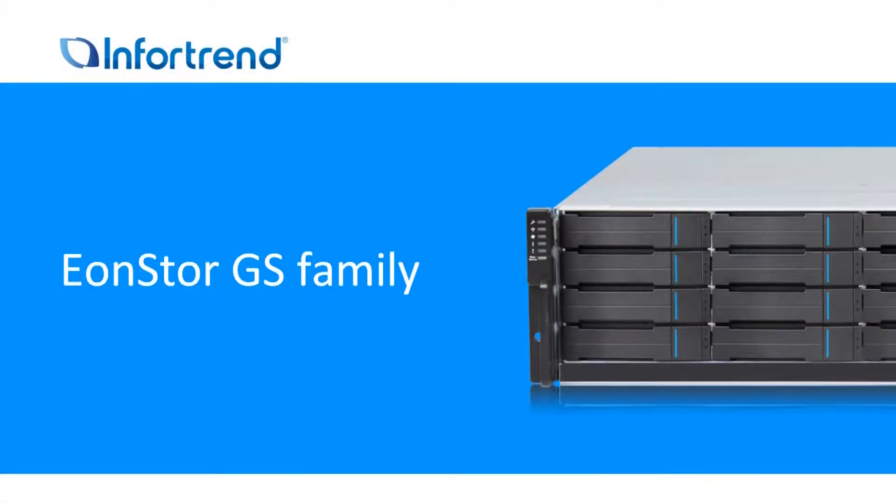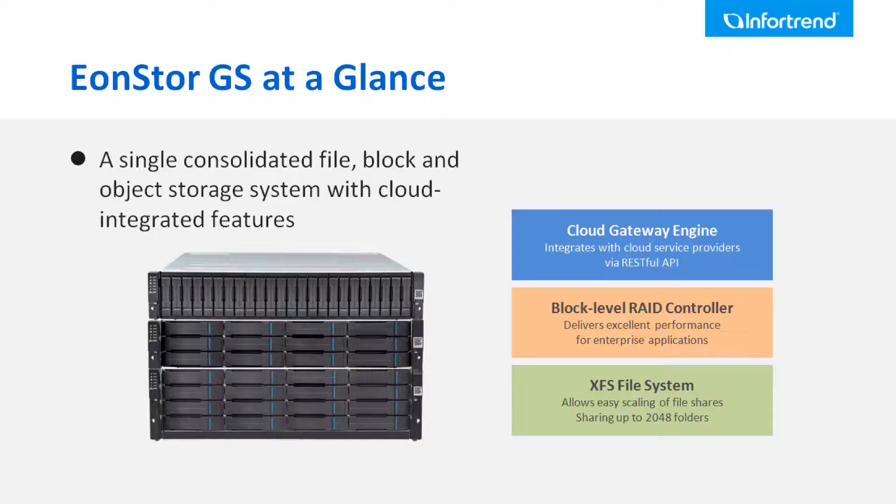The InfoTrain EonStorage-GS is a unified storage system that integrates file level, block level, and cloud gateway into one single system.